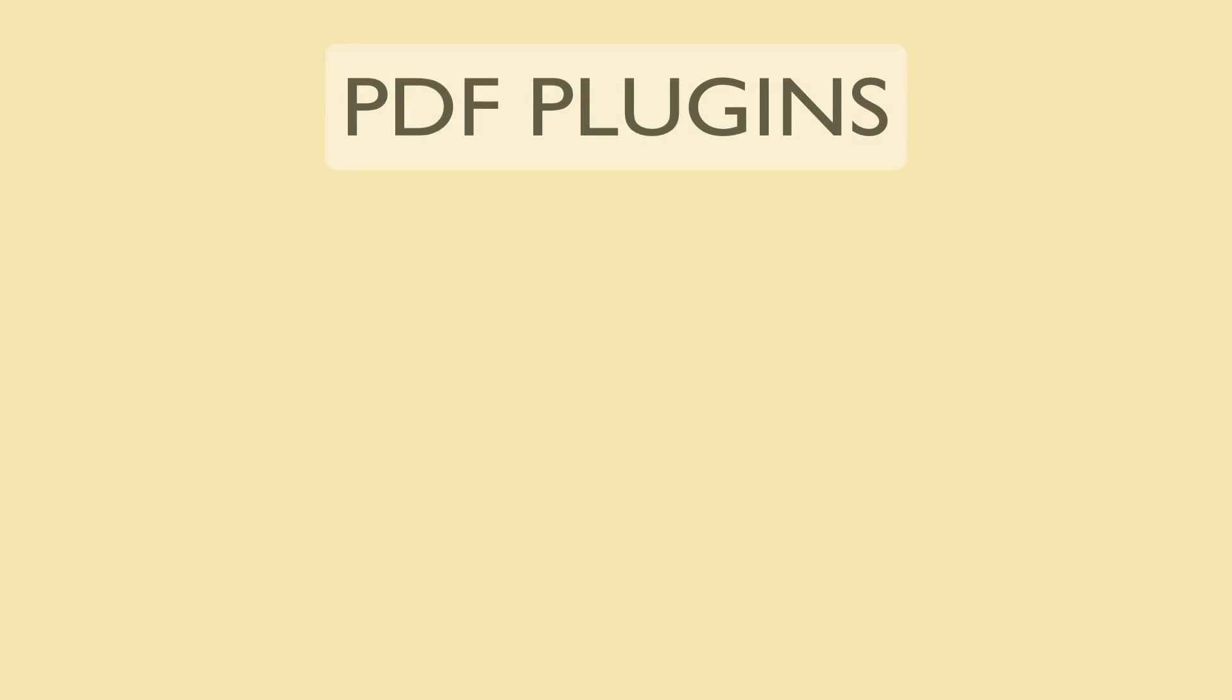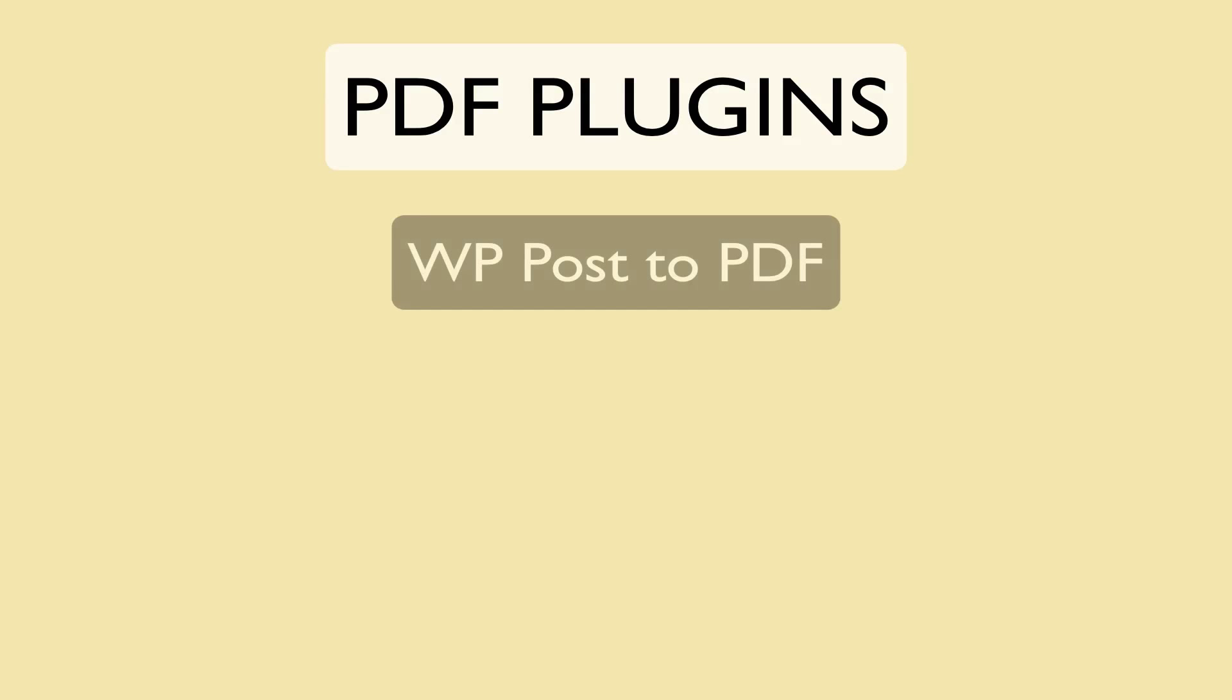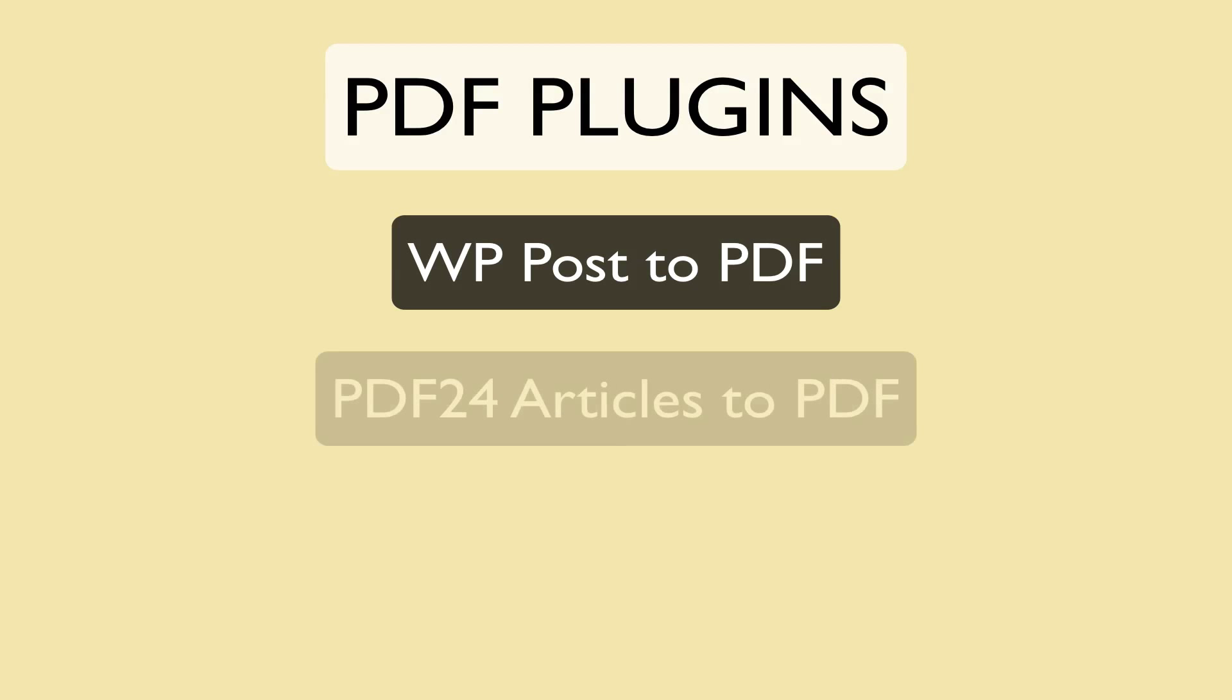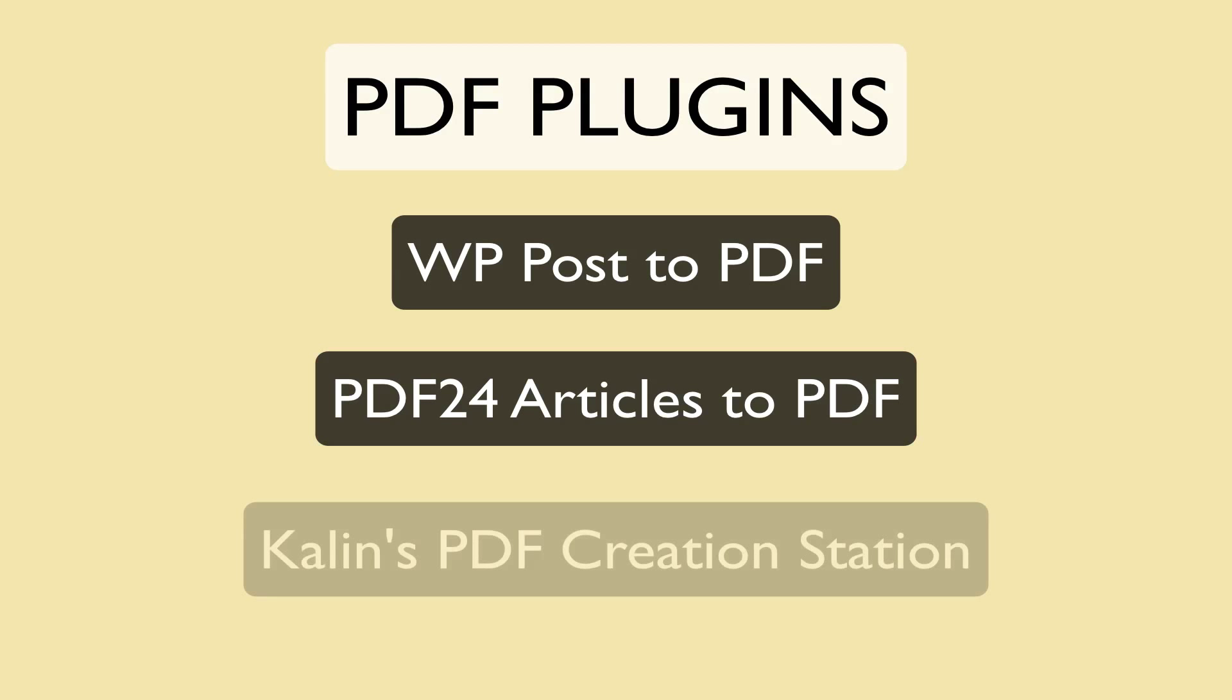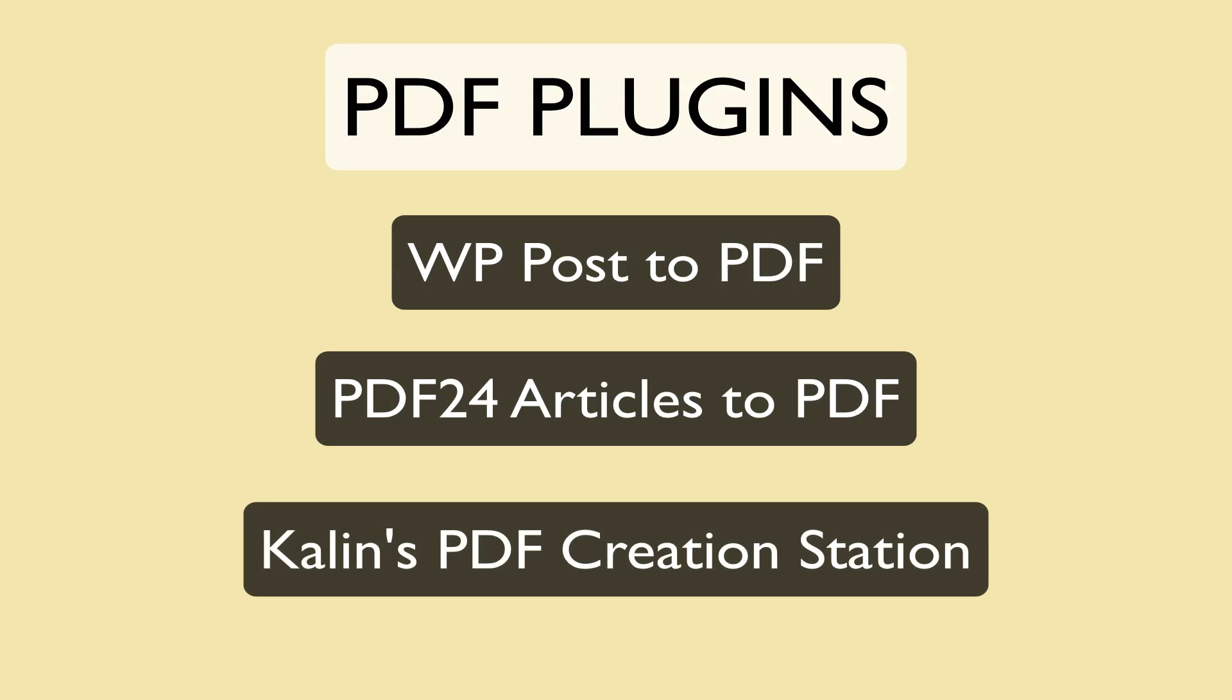Today we'll be looking at a few different PDF creation plugins. We'll take a look at WP Post to PDF, PDF 24 Articles to PDF, and Kaylin's PDF Creation Station.